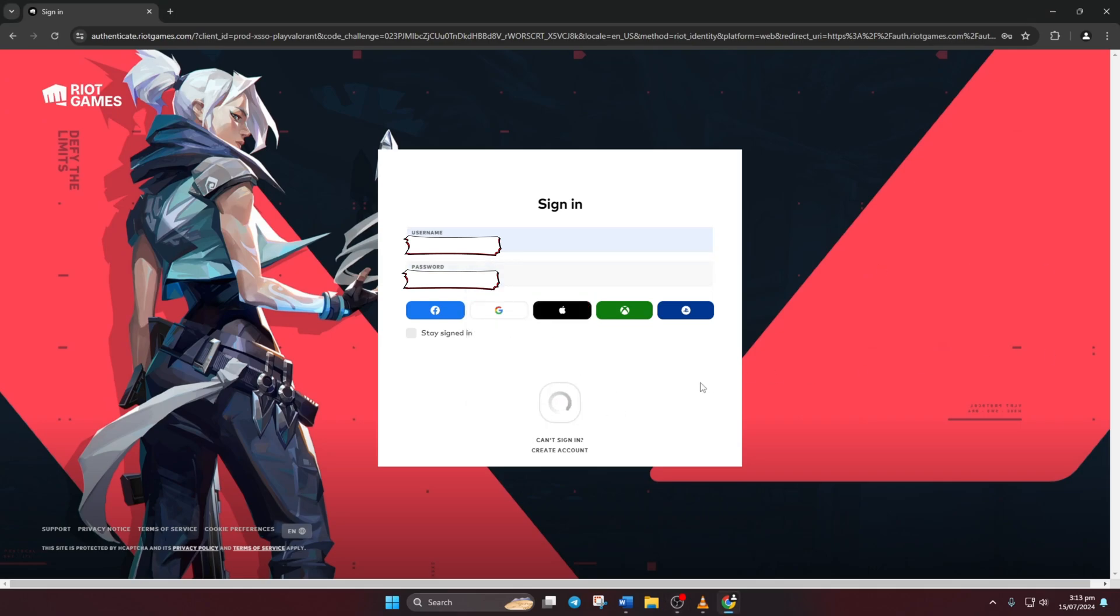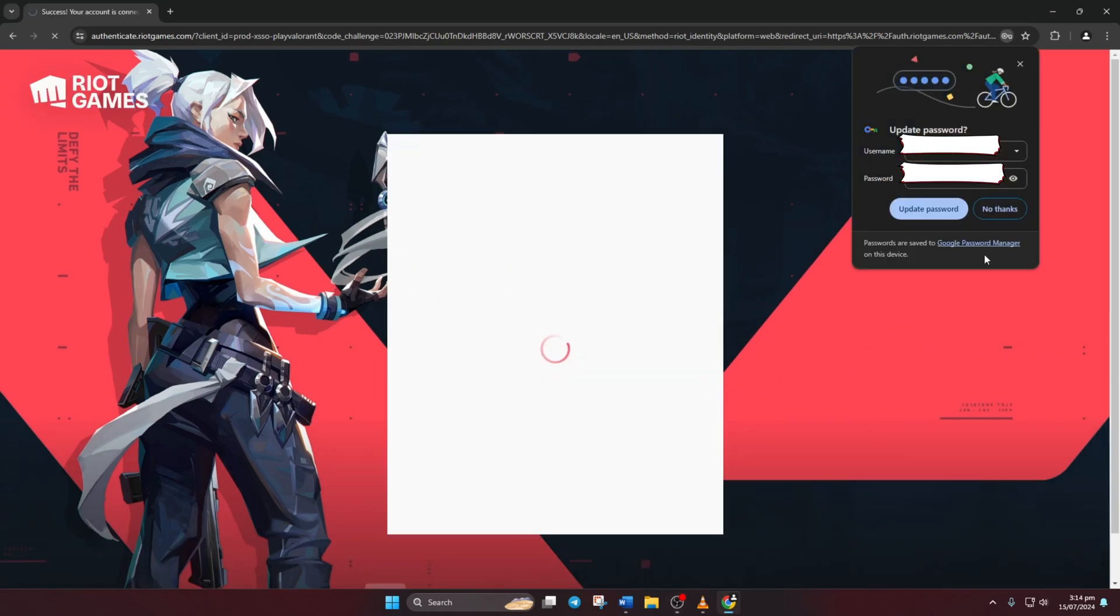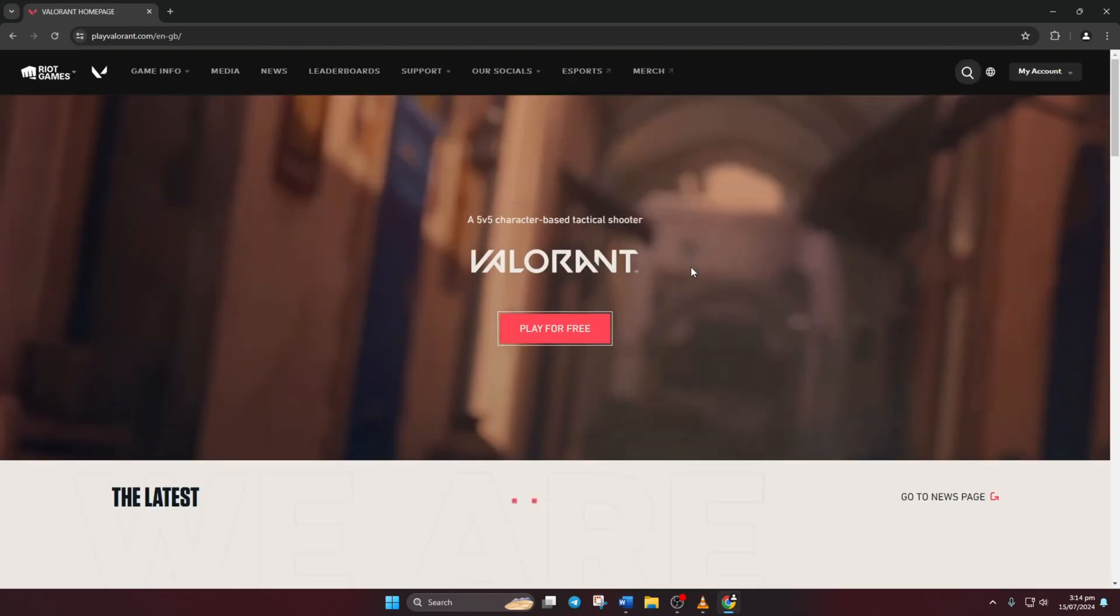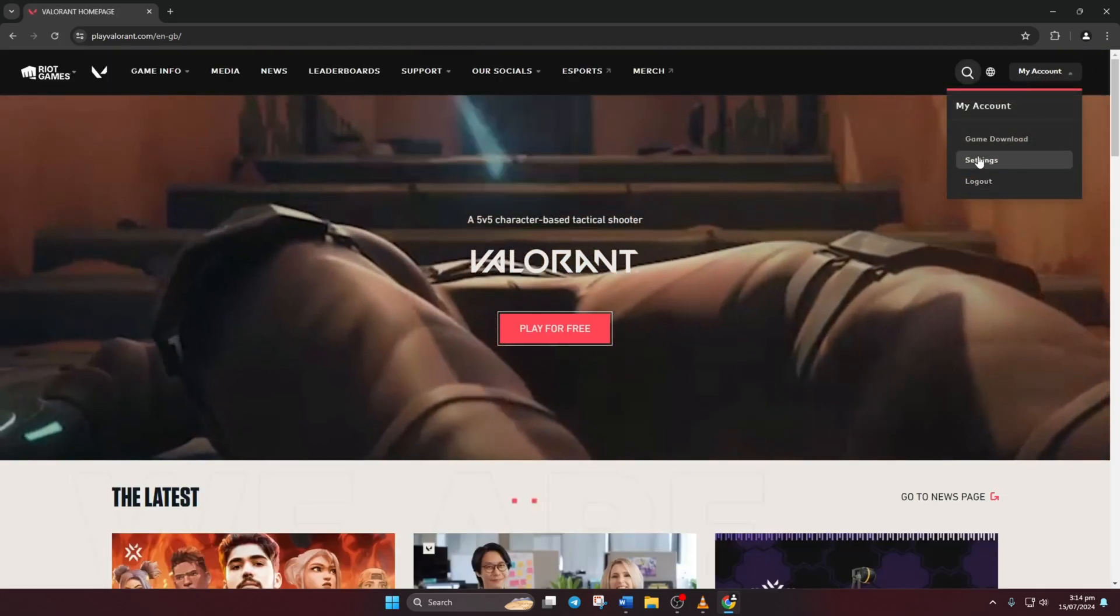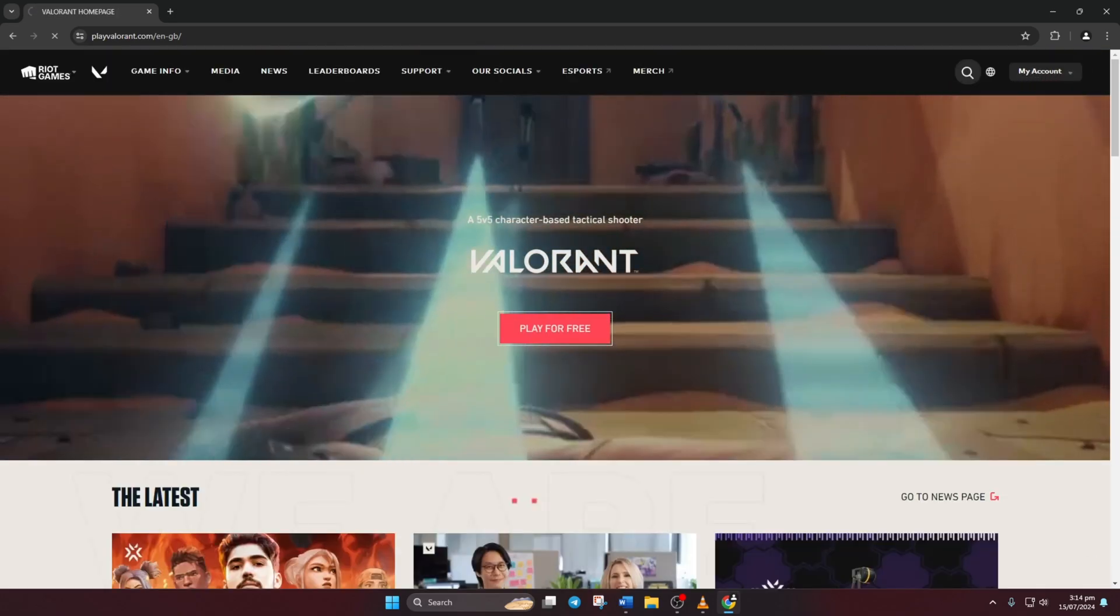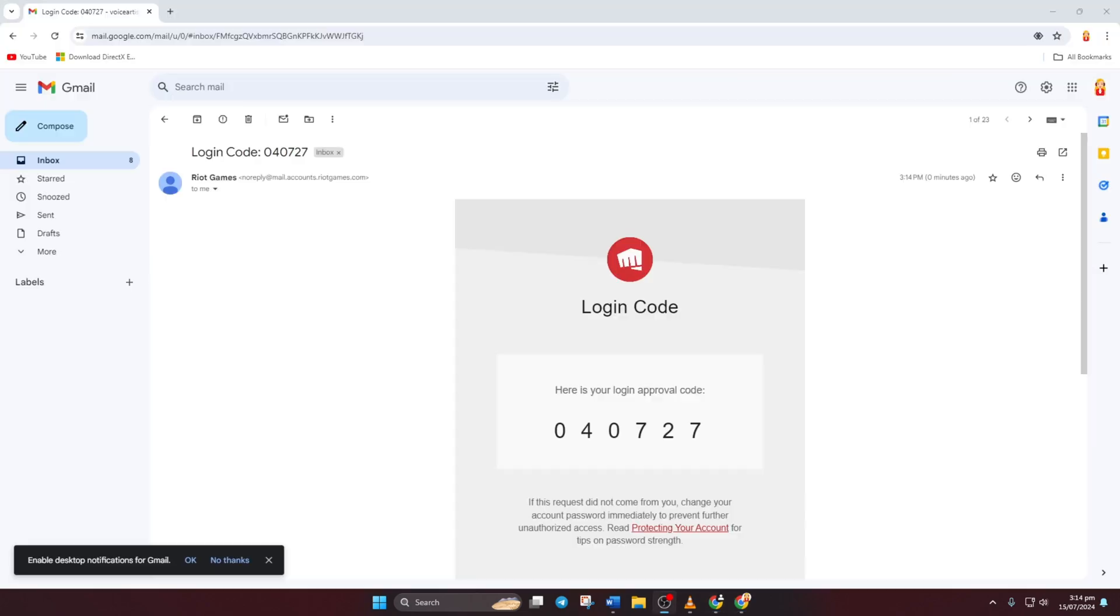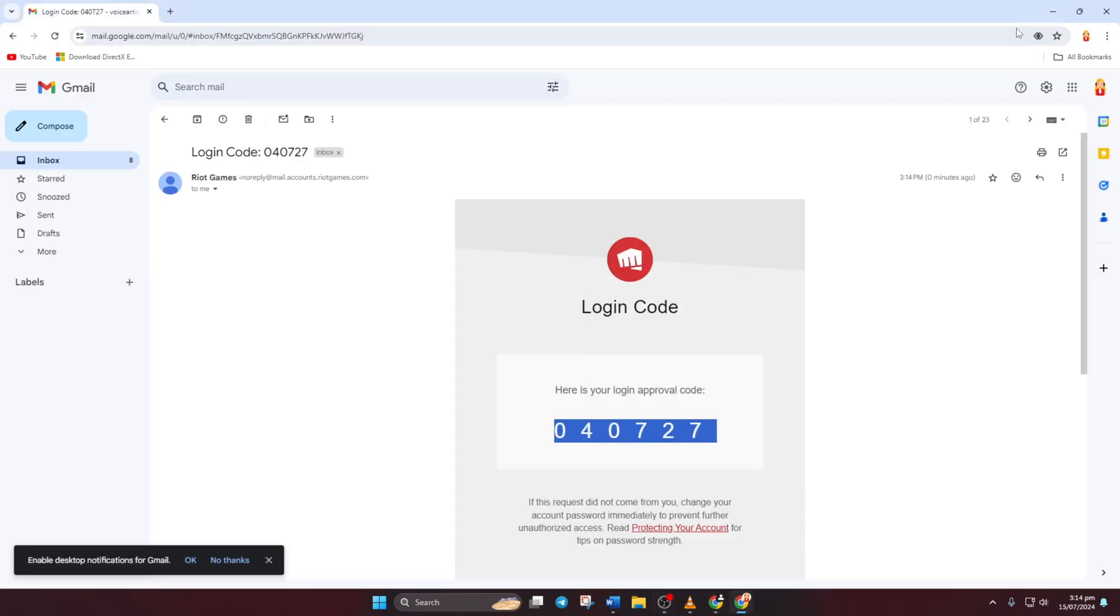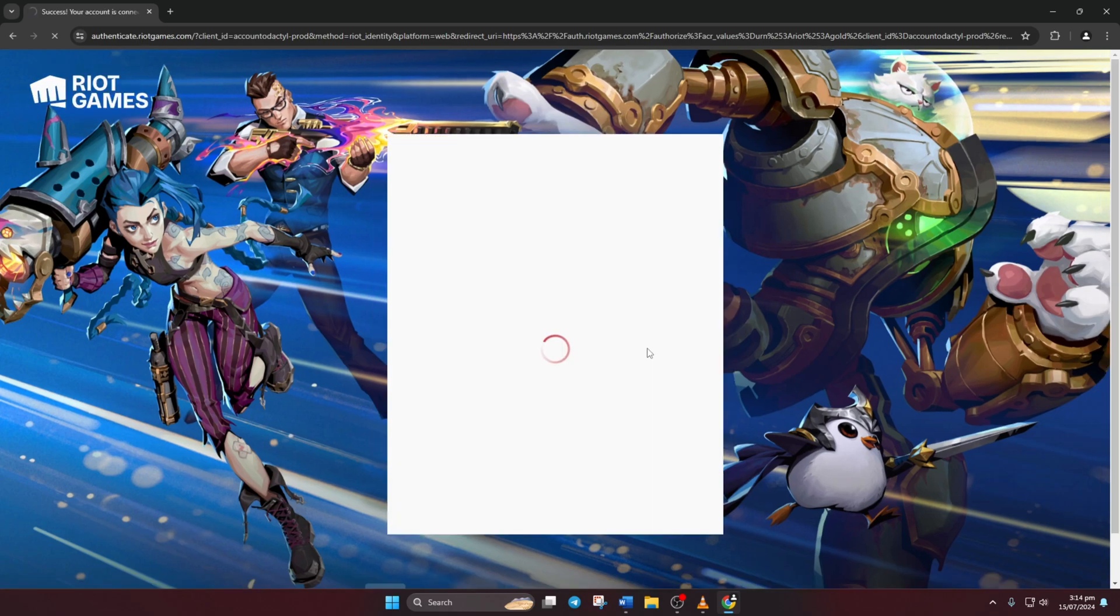After logging in, click on your profile name and select settings from the drop-down menu. You might need to verify your account at this point. Check your email connected to Valorant for a code from Riot Games. Simply copy the code, paste it where prompted, and hit that big red button.